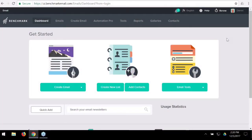Hello everyone, welcome to another automation webinar with Benchmark Email. My name is Daniel Miller, I'm the marketing director for Benchmark. We love doing these webinars to get feedback from users and share strategies and tips about automations. Whether automation is totally new to you, you'd like to take it to the next level, or you're just curious about what automations entail — this is the perfect webinar for you.